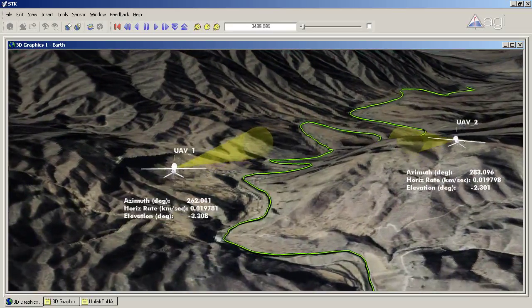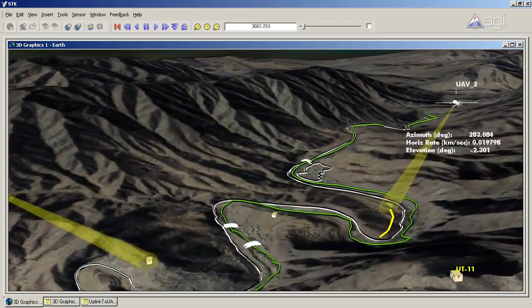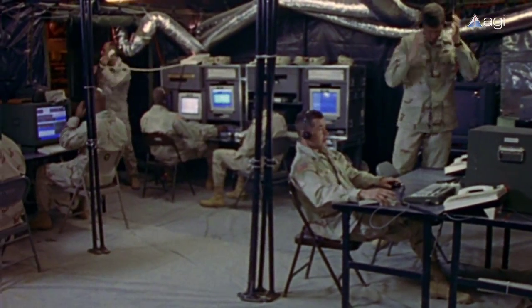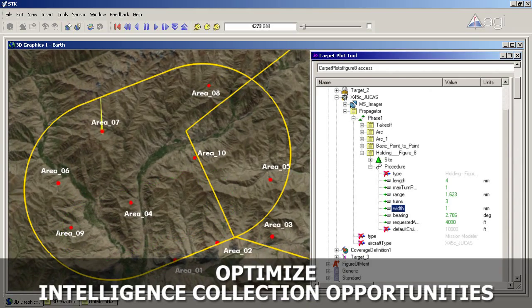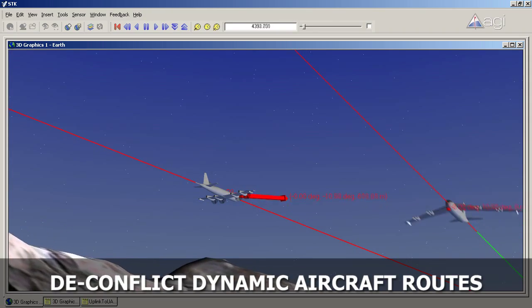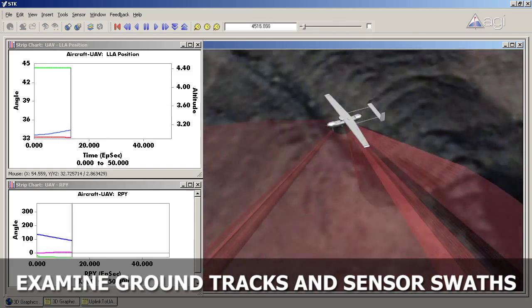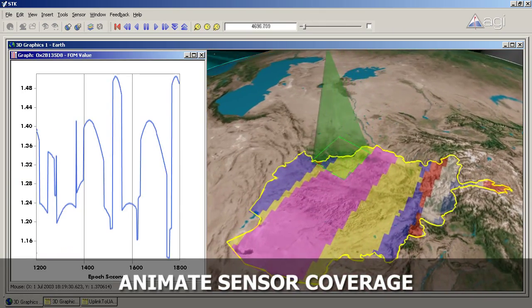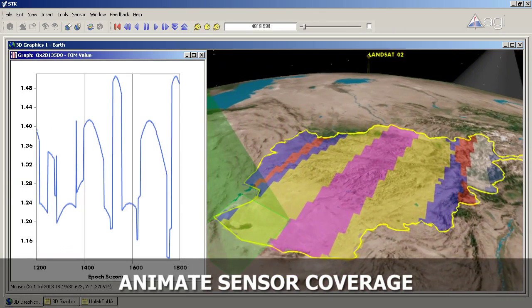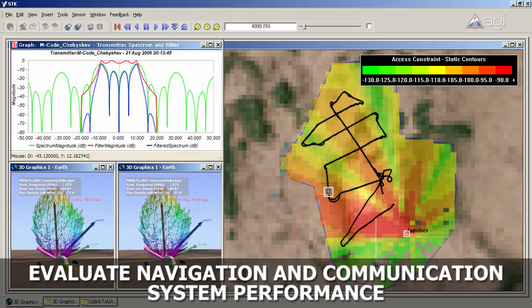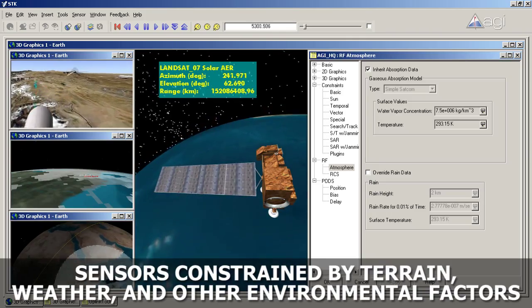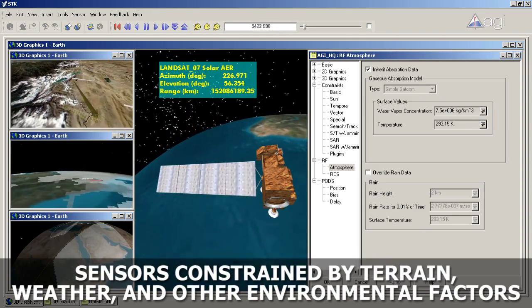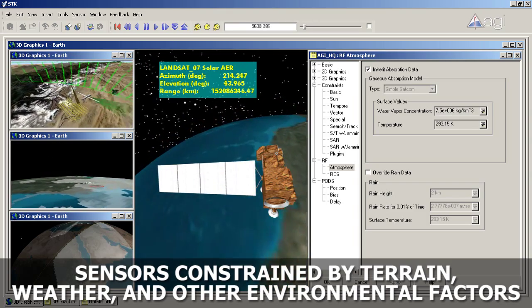While visualizing this data in a common operating picture provides warfighters with the tools needed to improve decision-making, AGI's advanced analysis tools provide defense and intelligence professionals with the ability to optimize intelligence collection opportunities, deconflict dynamic aircraft routes, examine ground tracks and sensor swaths, animate sensor coverage on both a local and global scale, calculate navigation and communication system performance, evaluate mission schedule against planned operations, and study the effects of vehicle movement on sensors constrained by terrain, weather, and other environmental factors.